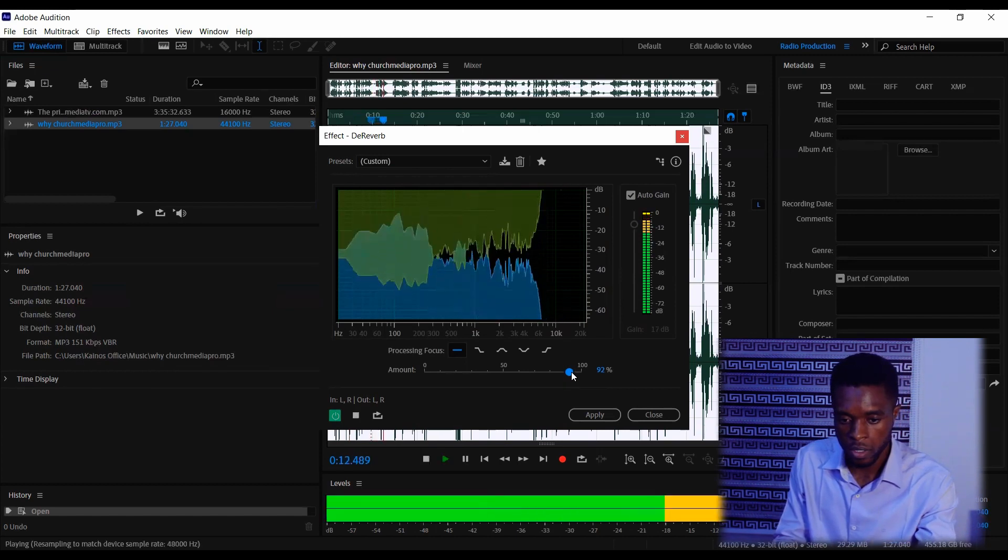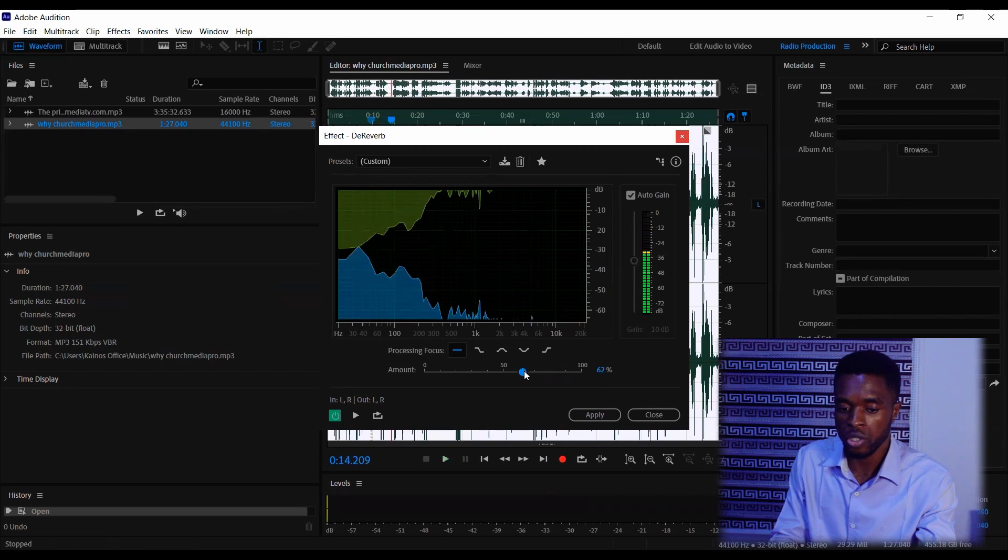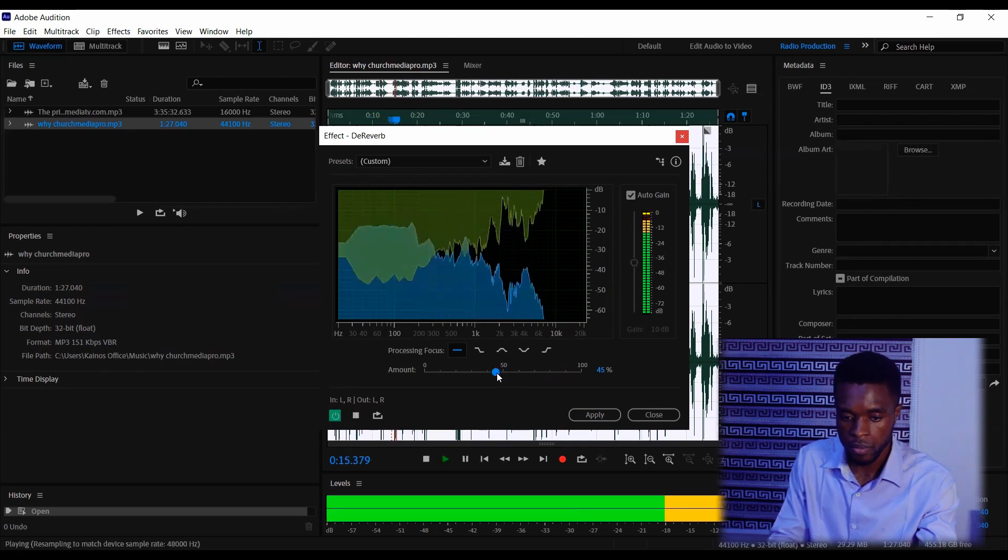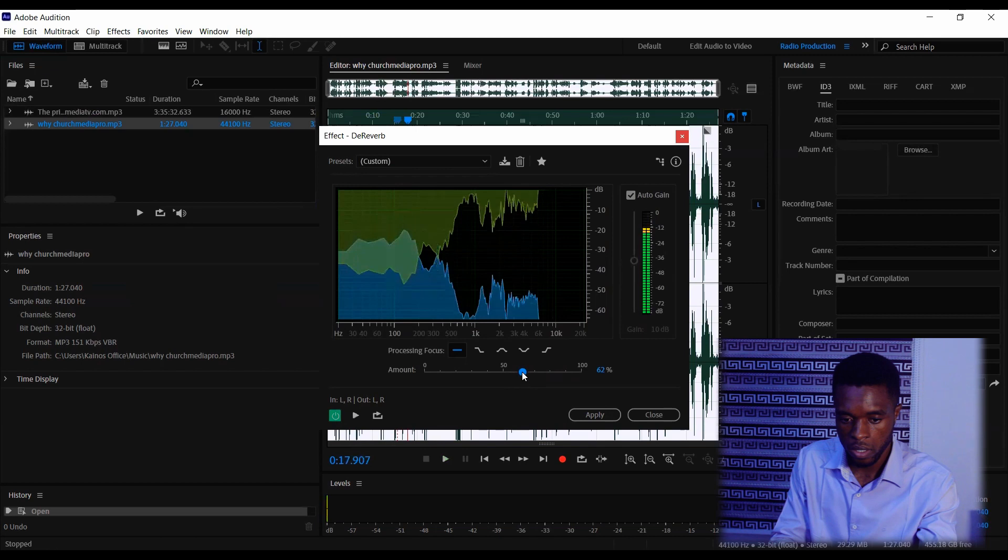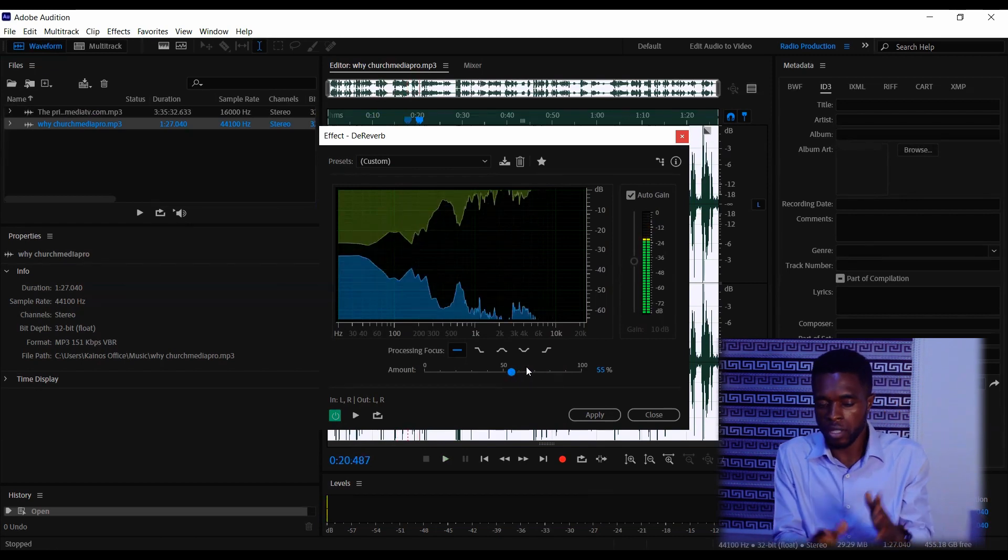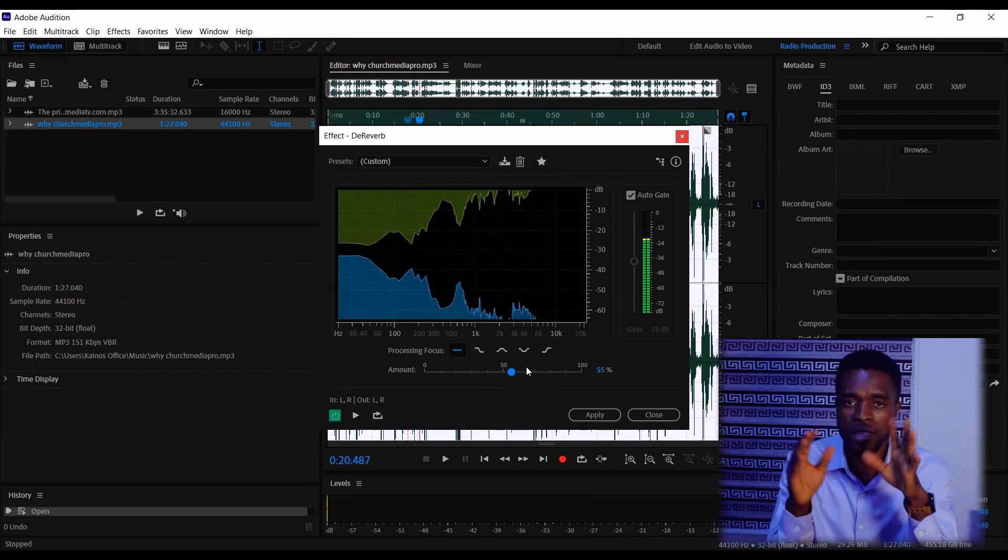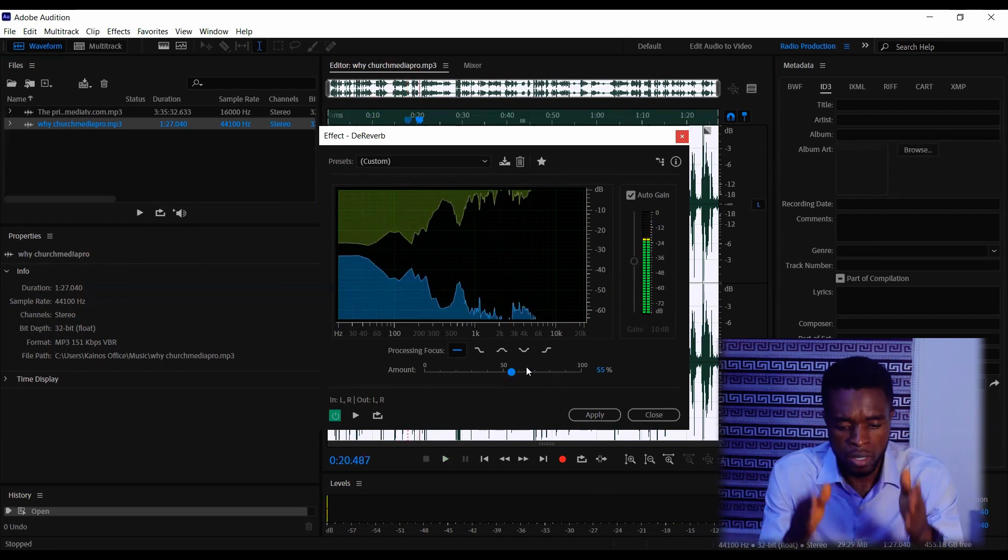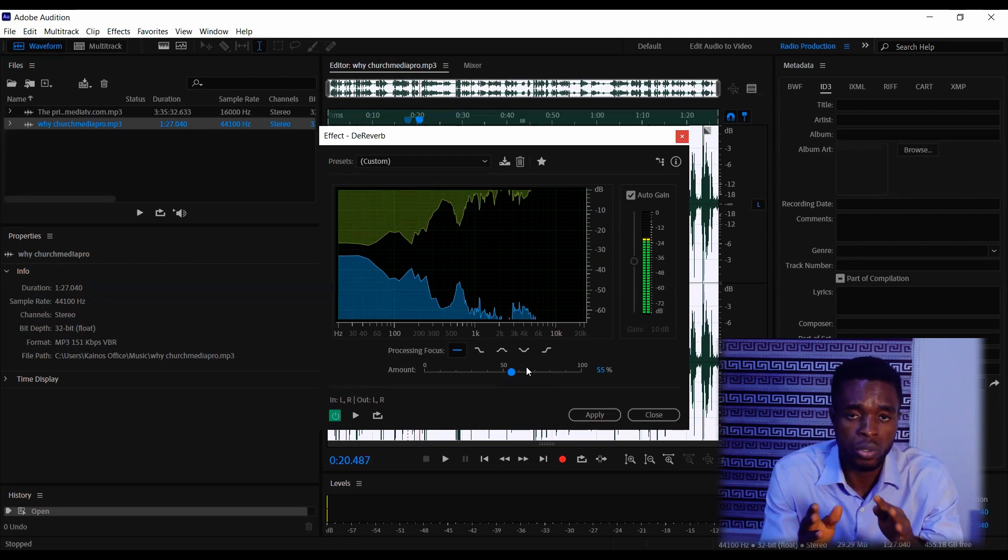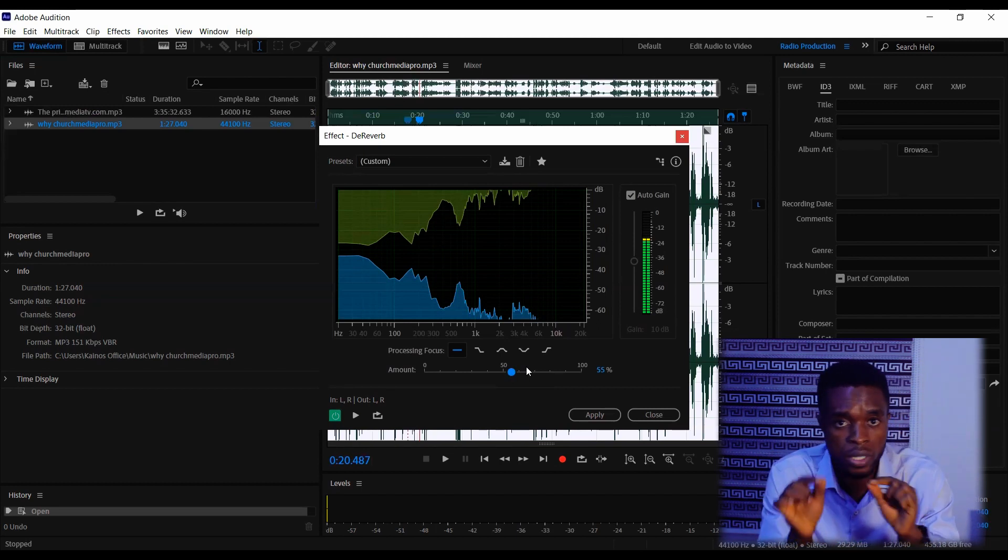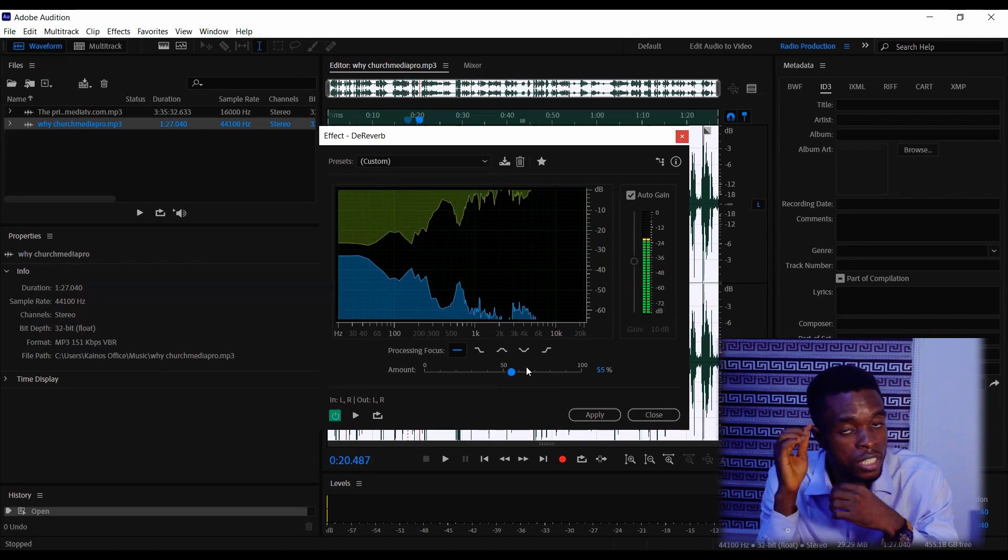You see, the quality has reduced, so you have to just toggle it. Here, around the middle region, that's where the sound is actually perfect. So there's no best number I'm going to tell you. Just know that you have to toggle it to find the perfect place where the sound is perfect.